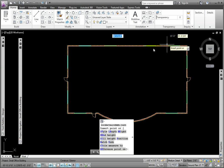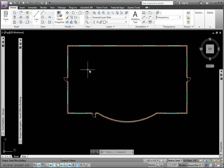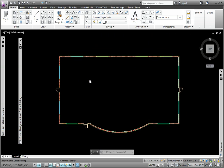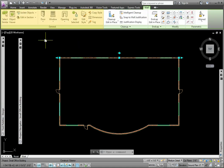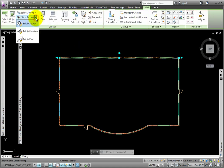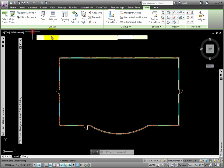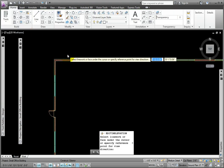To evenly space the Door Window Assemblies, I'll pick the Wall. From the Wall tab, General Panel, I'll click the Edit in Elevation tool.